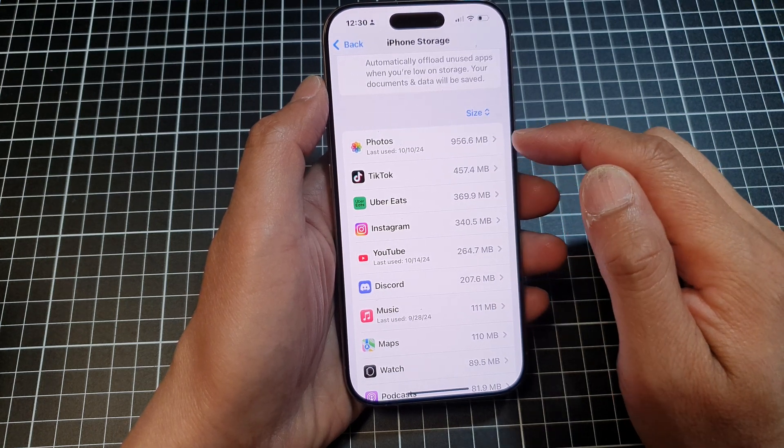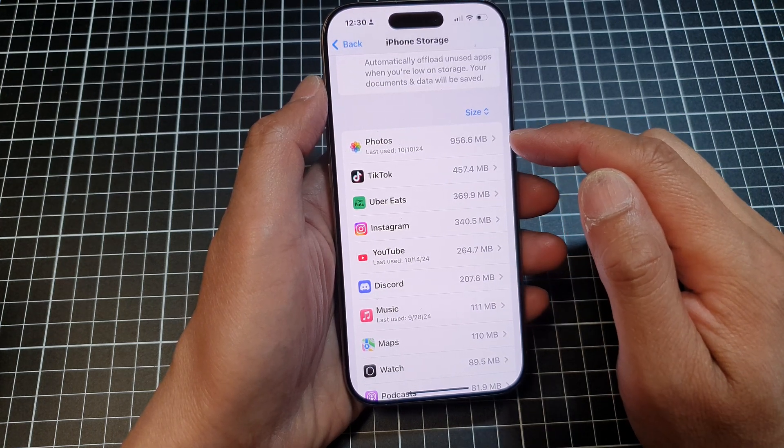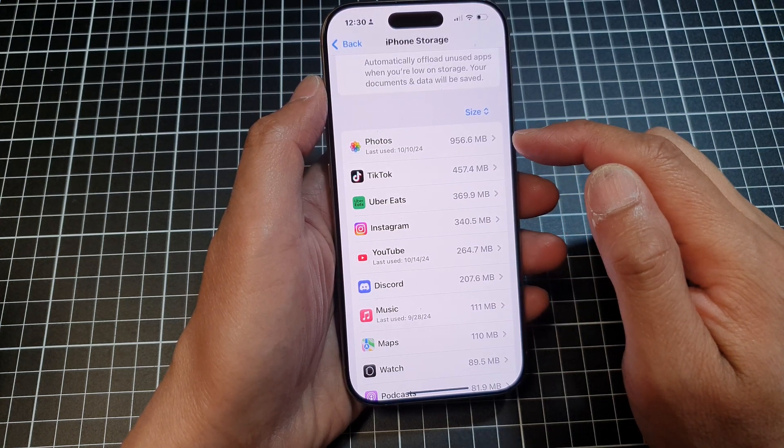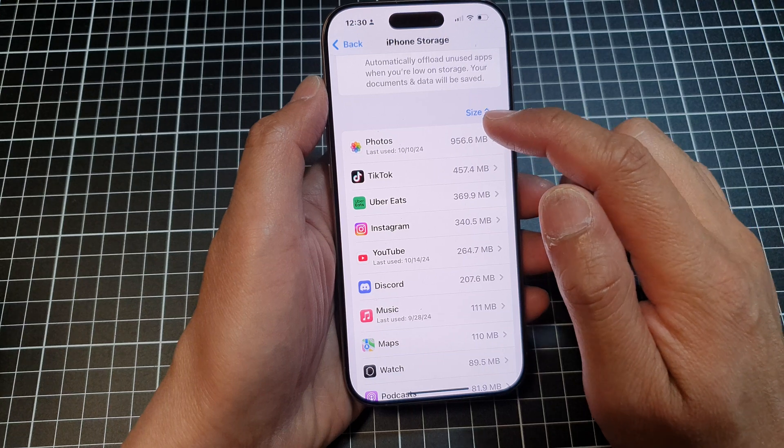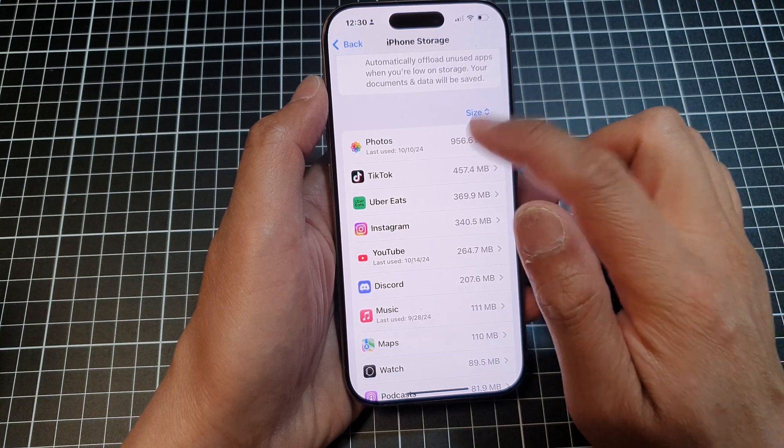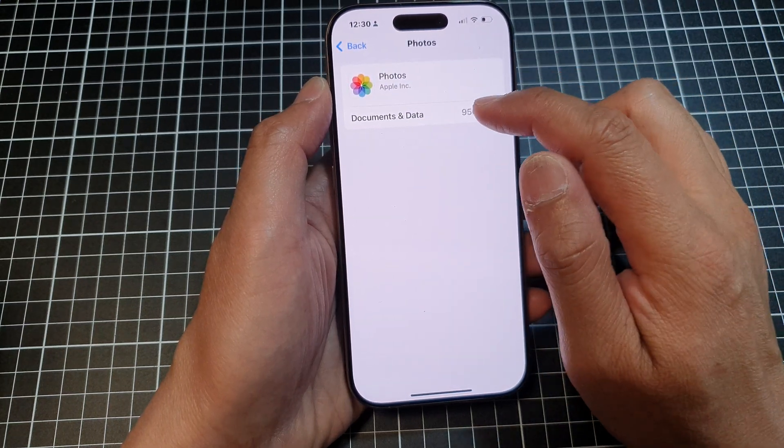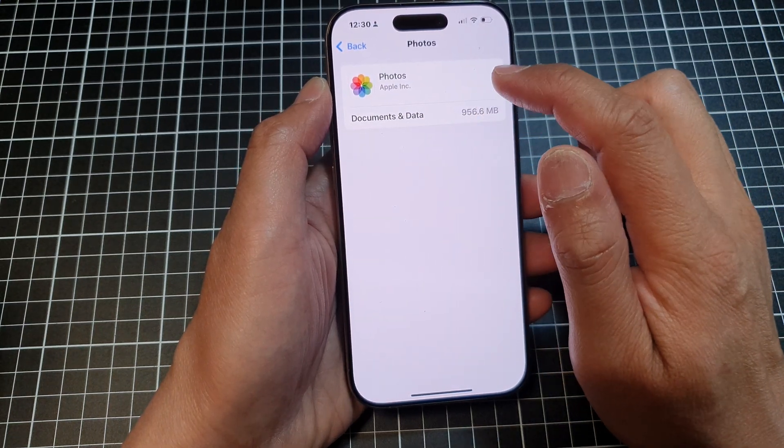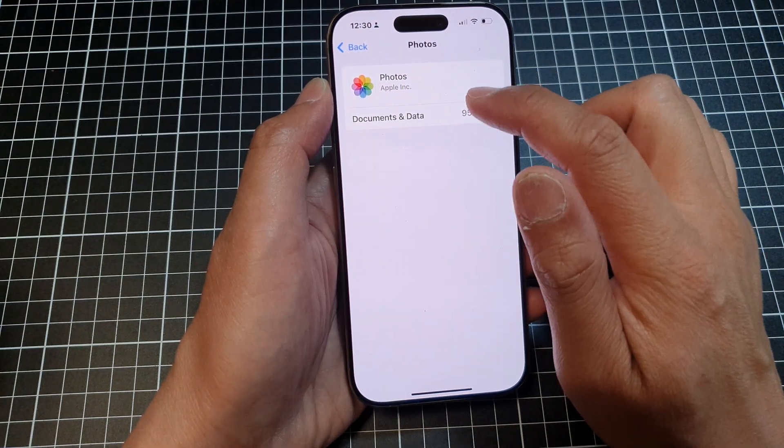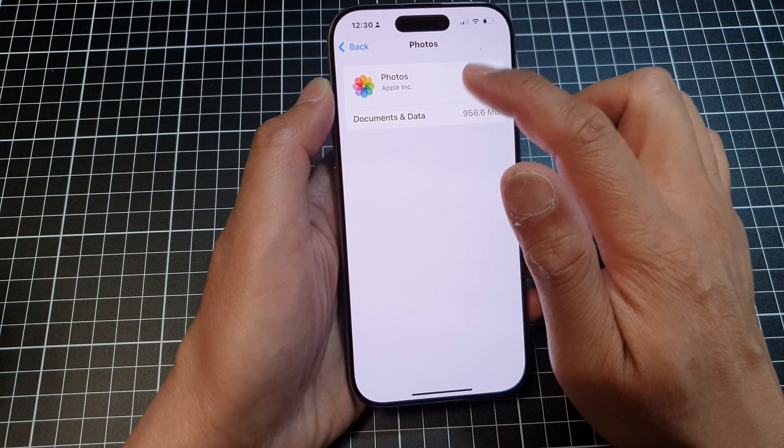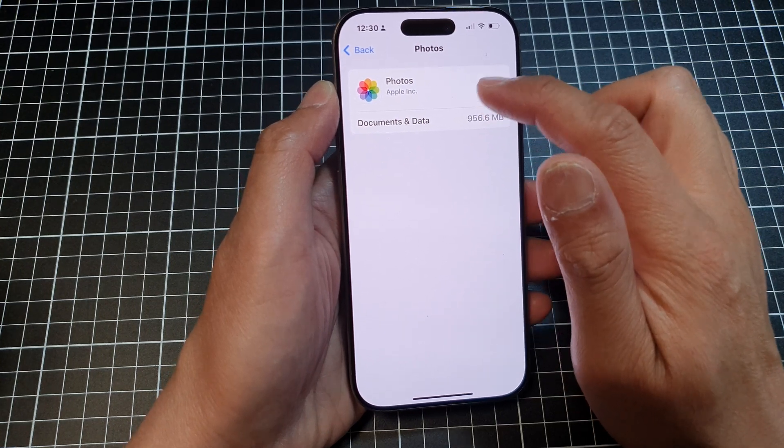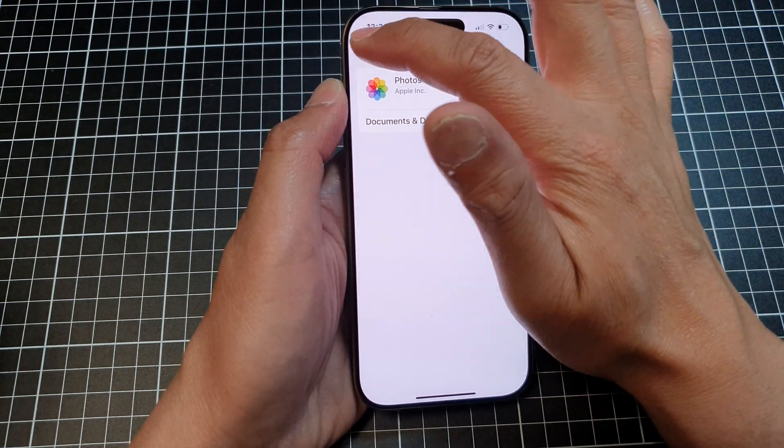So Photos is using up the most storage space on my device. I can tap on Photos and here it shows documents and data. Unfortunately, I cannot tap on it to view more details.